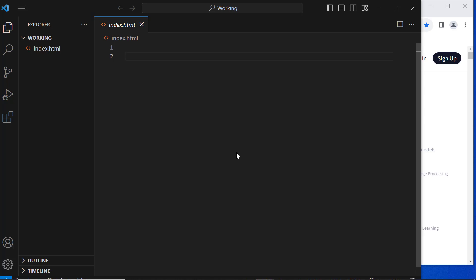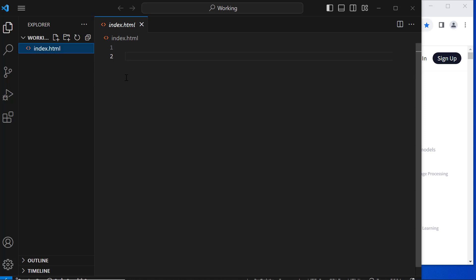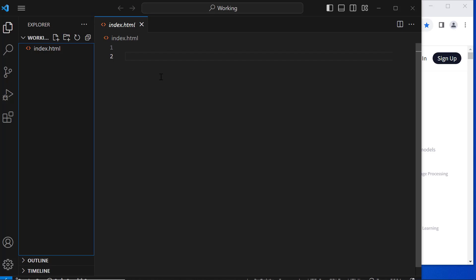Going forward, we will just add the required JavaScript code for the specific AI task at hand. I created a folder for our project, opened it in Visual Studio Code, and created the empty index.html file. I'll arrange Visual Studio Code on the left side and Google Chrome on the right.